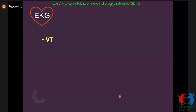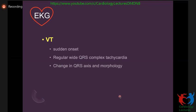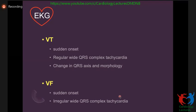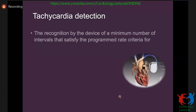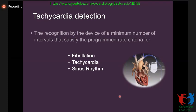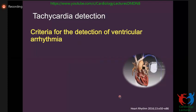For tachycardia detection, VT on EKG has sudden onset, regular wide QRS complex tachycardia, and abrupt change in QRS axis and morphology. VF also has sudden onset but irregular QRS complexes. The device needs to detect these features from the intracardiac EGM, distinguishing whether it's fibrillation, VT, or sinus rhythm. The ICD uses criteria including rate, duration, detection zones, and discrimination algorithms.